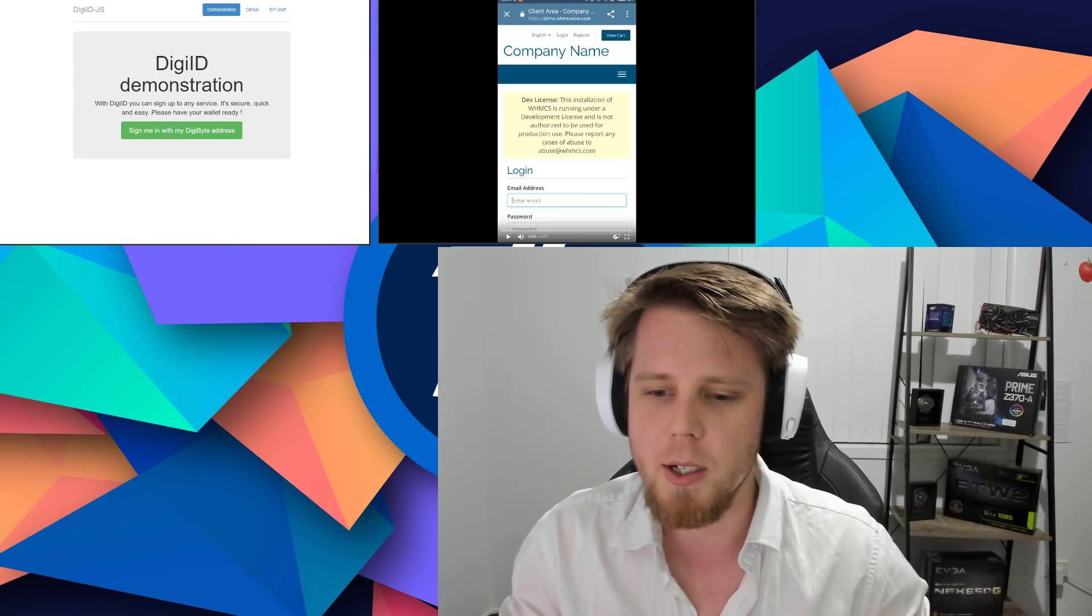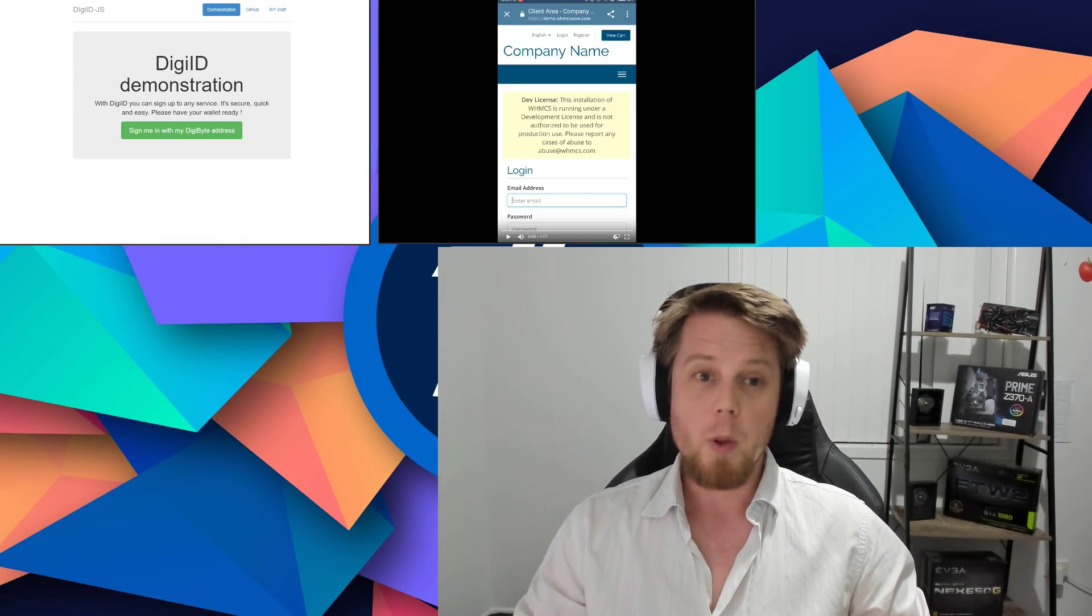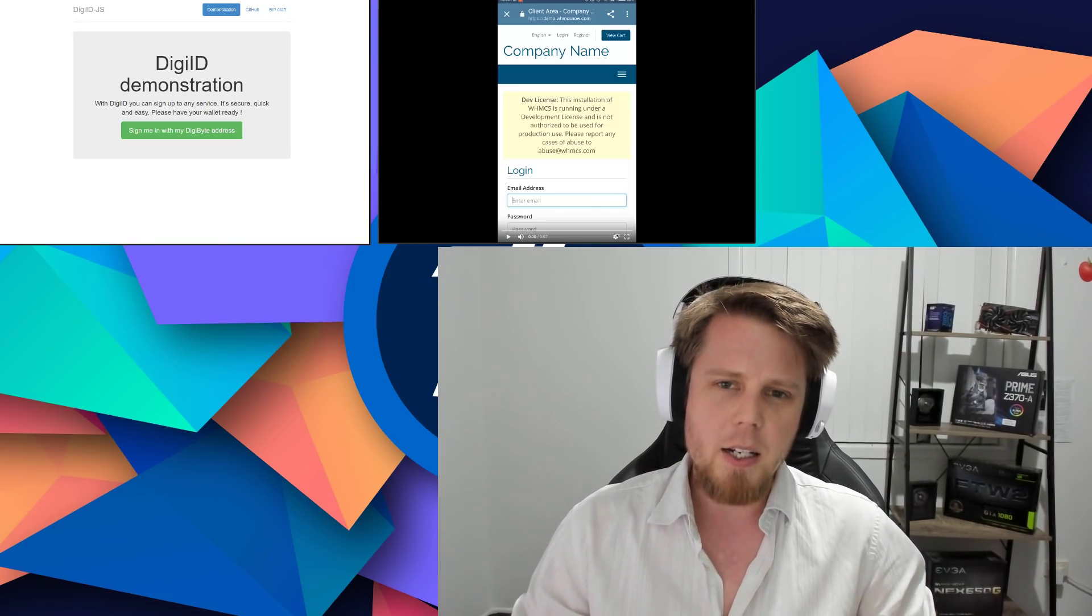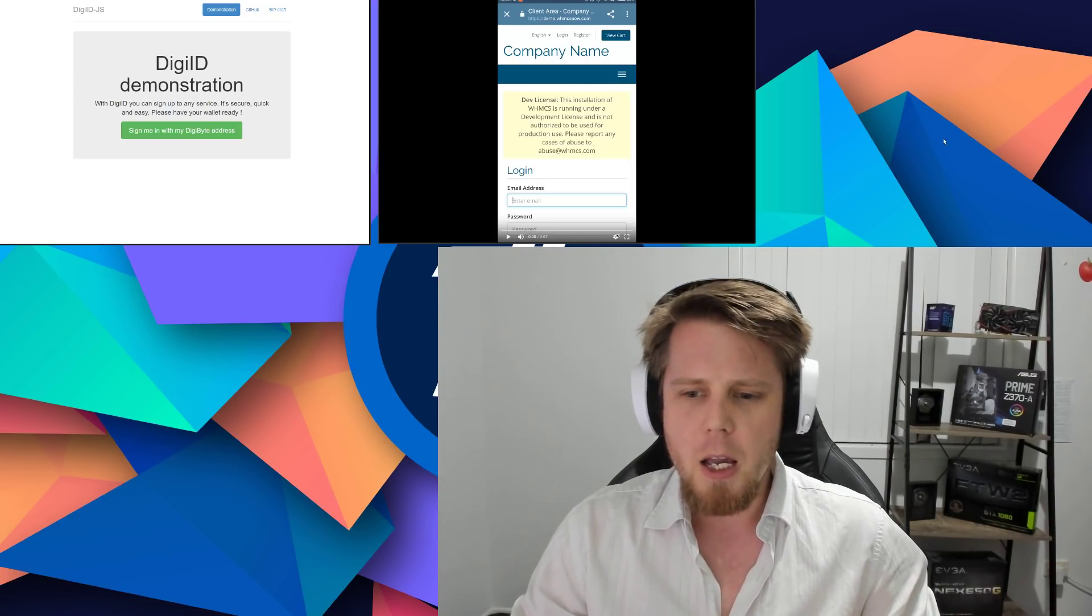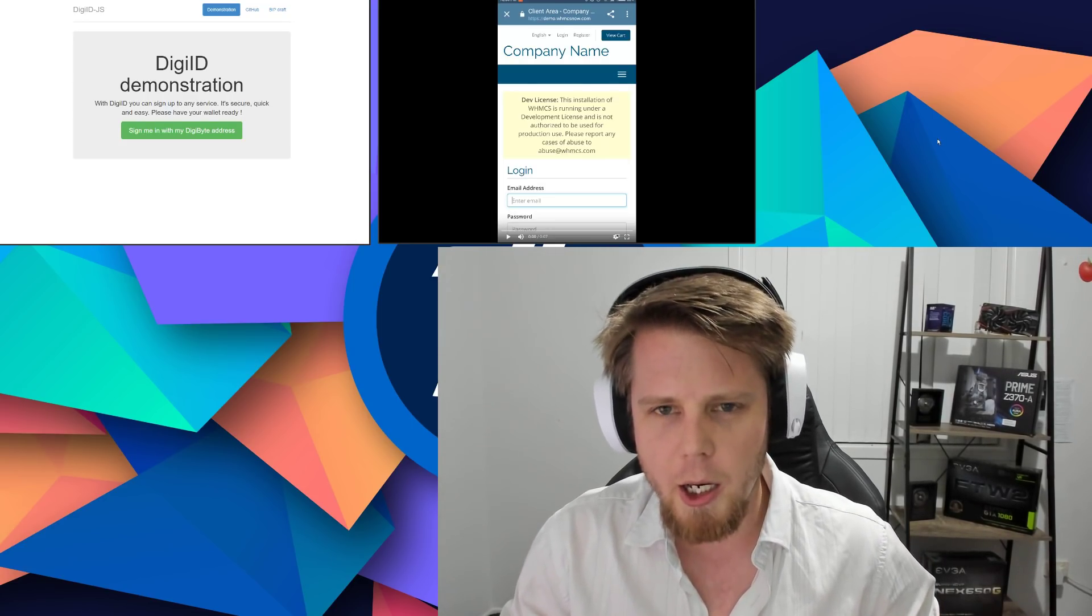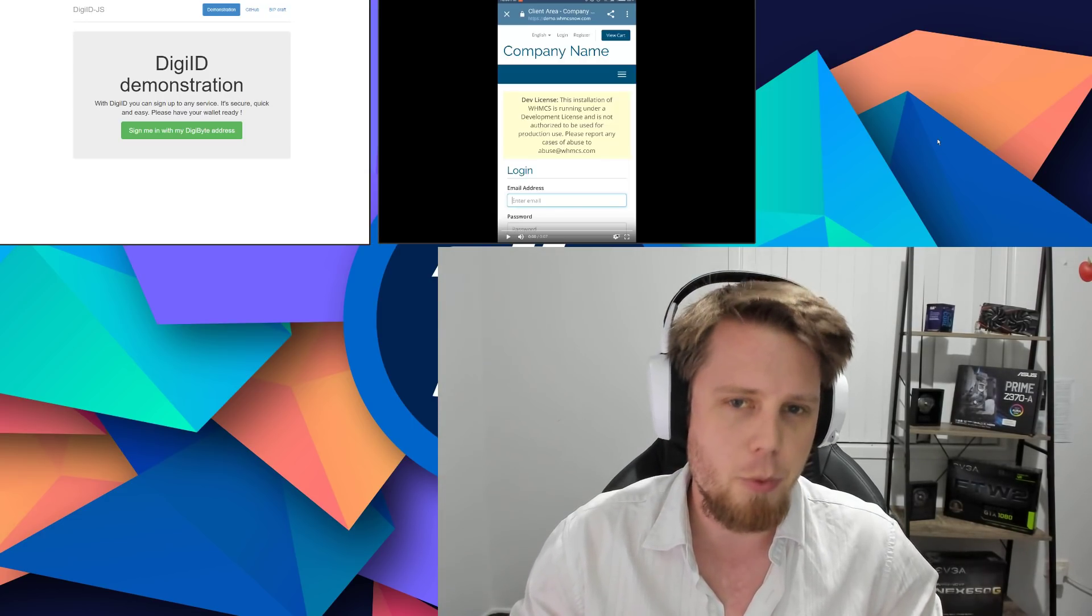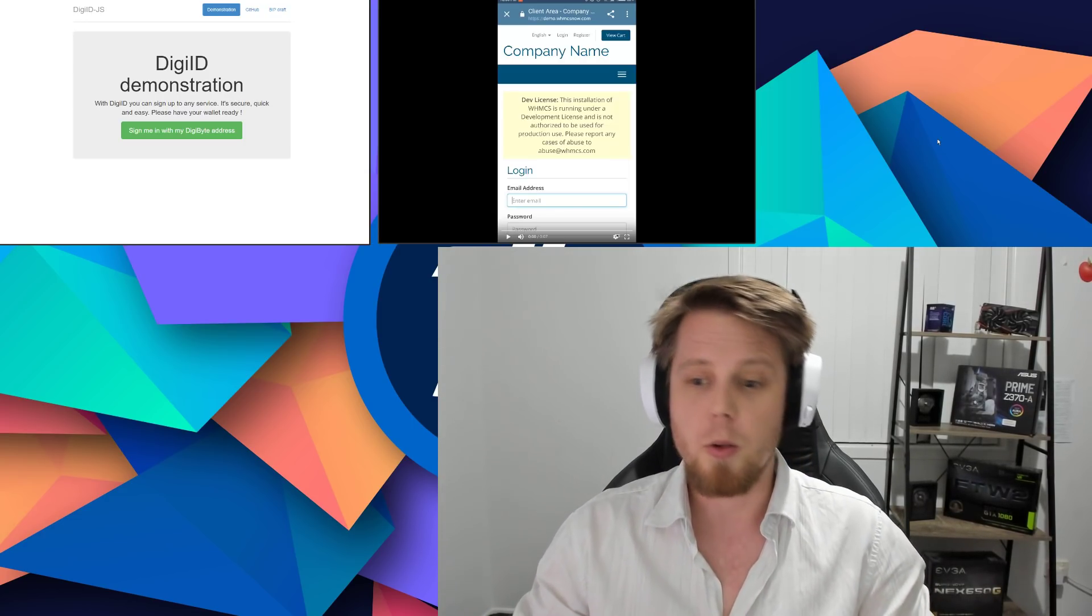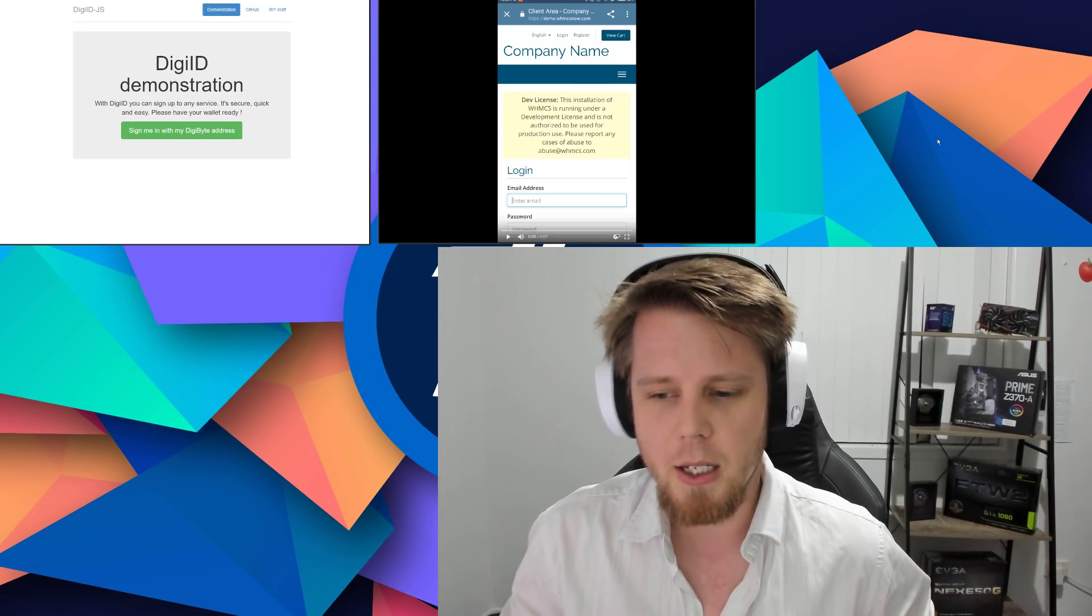DigiID is basically a public-private key infrastructure authentication method based on a draft Bitcoin improvement proposal. What this means is that it lets you sign in without a username, without a password, and it lets you use the cryptographic security of the DigiByte blockchain.